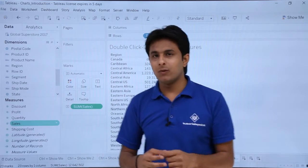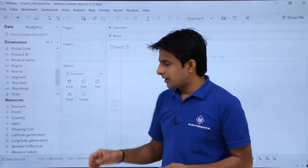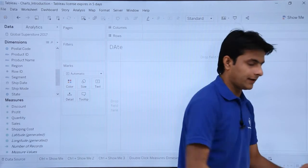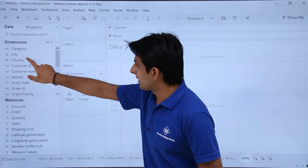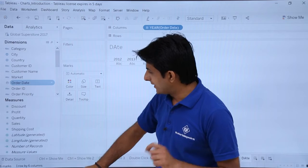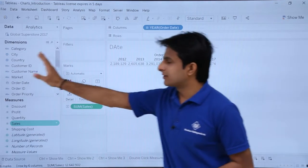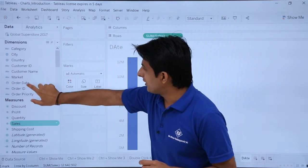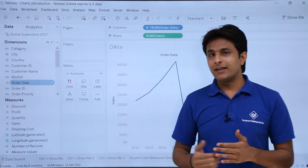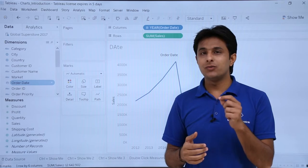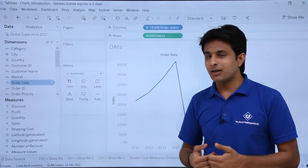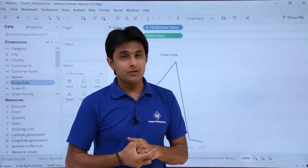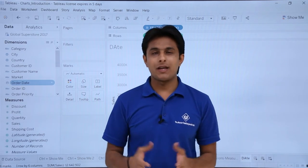Let me create a new sheet called 'Date' to show one more example. If I double-click on Order Date first and then Sales — dimension first, then measure — I get a textual representation. If I clear it and select Sales first, then Order Date, I don't get a bar chart but a line chart, because Tableau's visualization query language automatically selects the best suited chart. These are the different methods and tricks for creating charts, which we'll explore further in the next video.